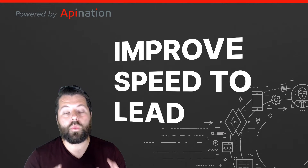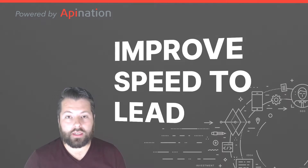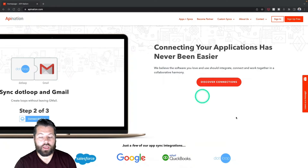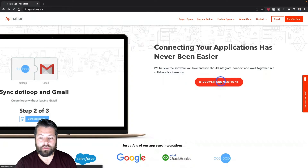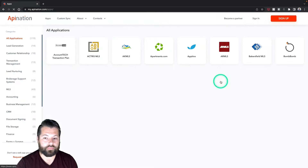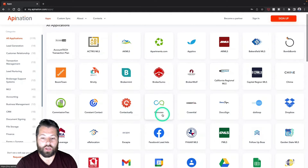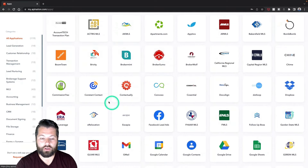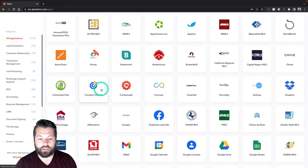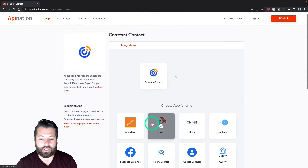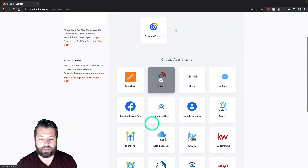Let me show you where you can find this sync. The first thing you're going to do is go to apiNation.com. I'm going to click on Discover Connections. You can see a ton of apps here you can automate and sync using API Nation. Here's Constant Contact — I'm going to click on that. Here I can see the apps I can sync with Constant Contact.